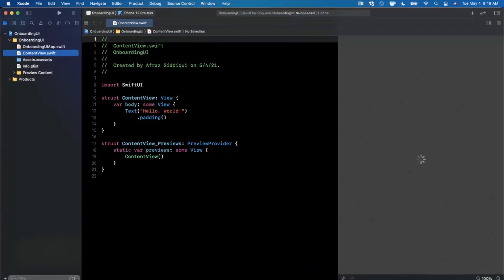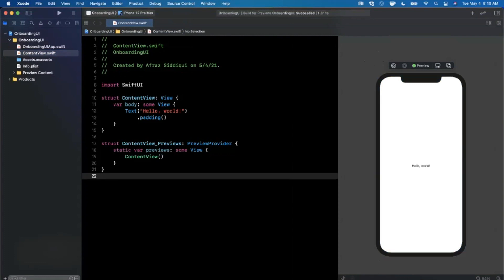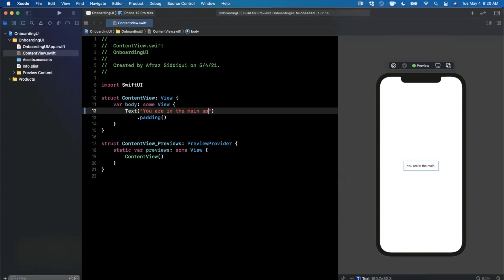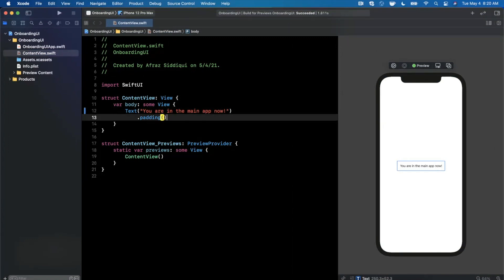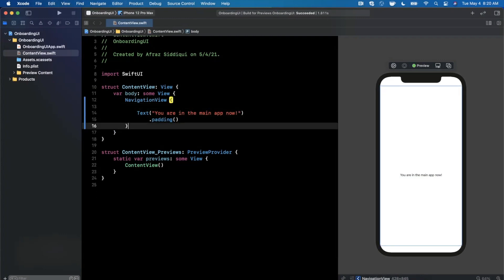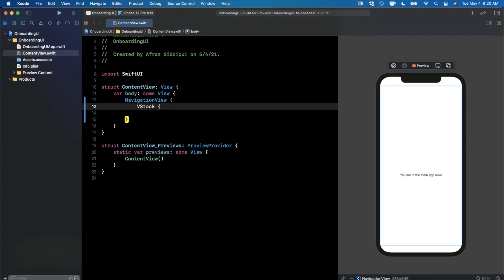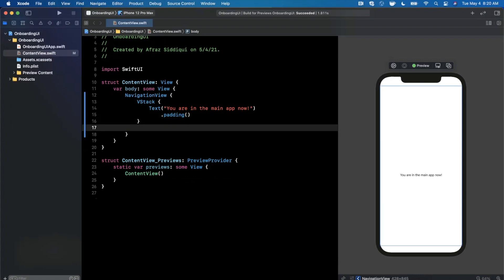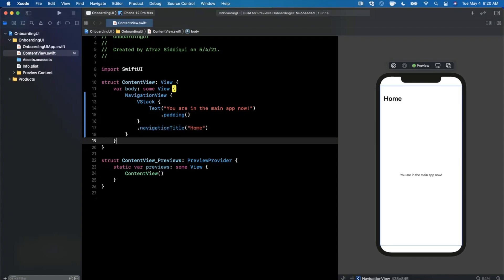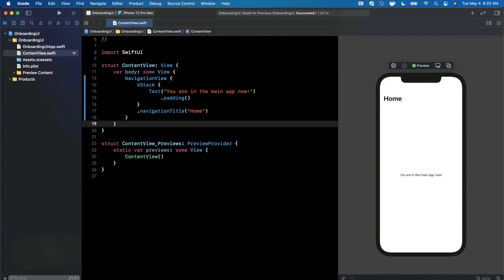Basically what we want to do is build out our onboarding view as well as a mechanism to persist it — once it's shown and dismissed, not show it again. We already have the default Hello World, so I'll change this text to say 'You are in the main app now!' We'll wrap this inside a NavigationView and nest it inside a vertical stack, just to build out a bit of an interface that will show once we've dismissed the onboarding view. We'll also give it a title of 'Home'.